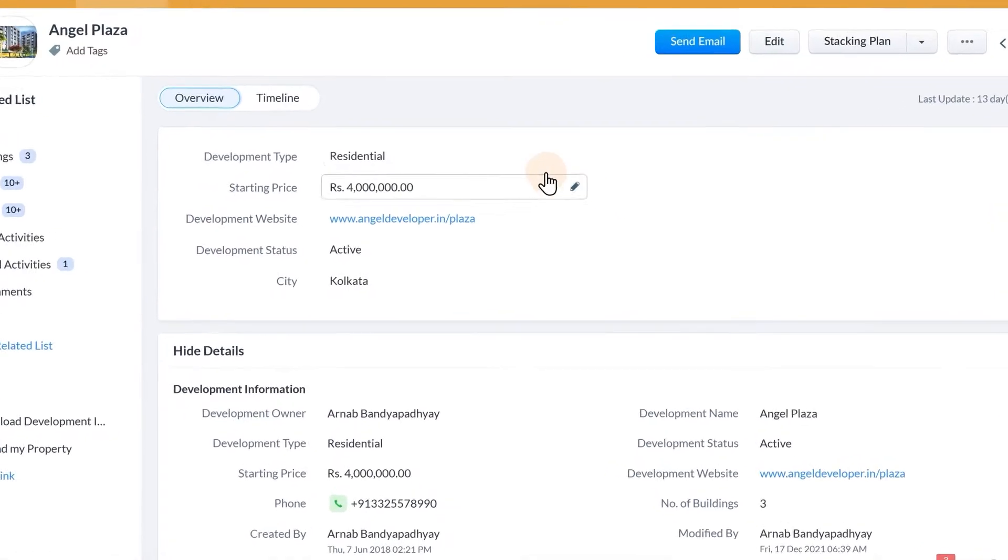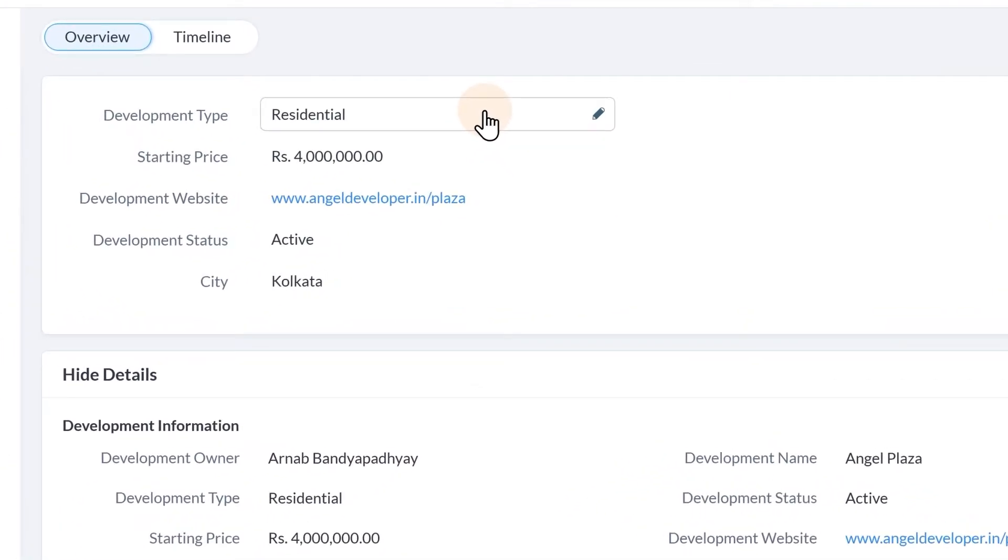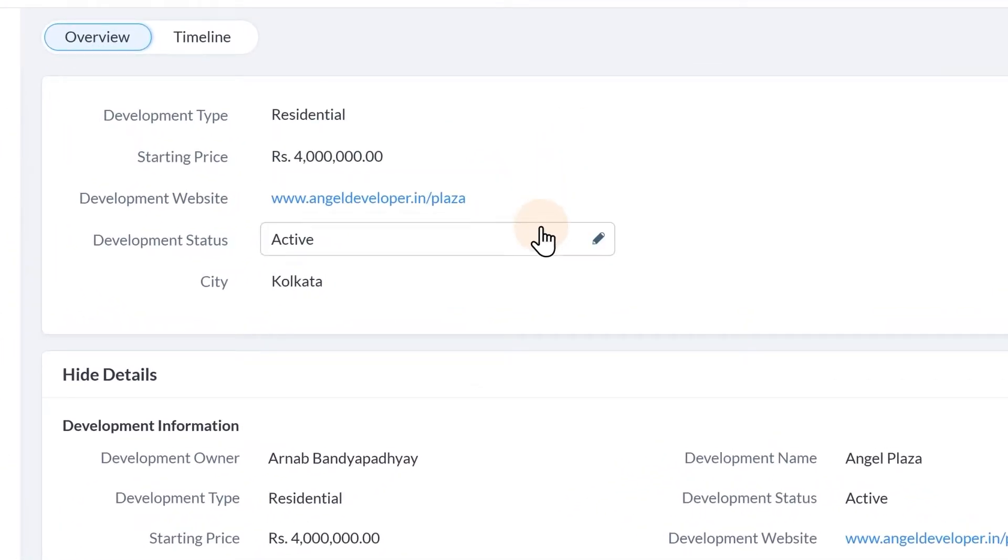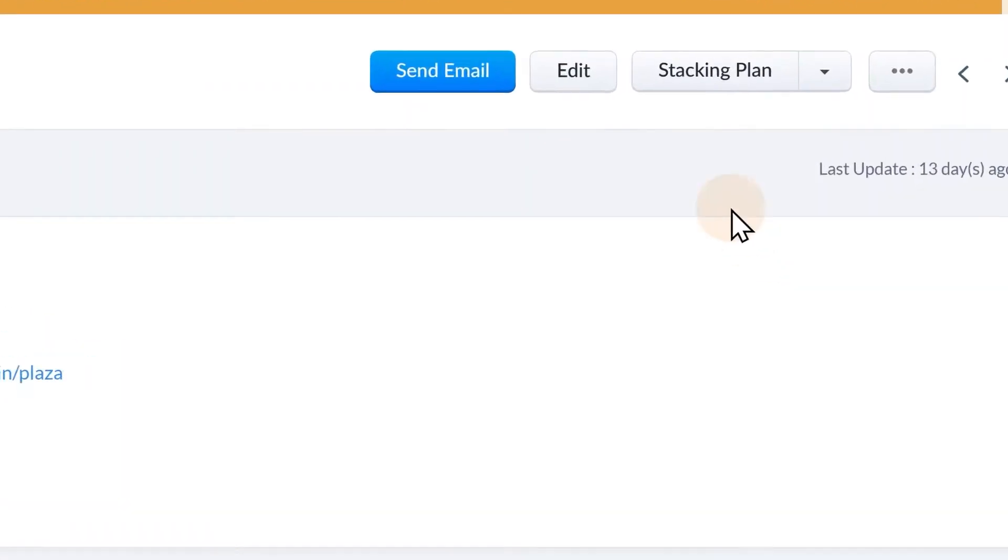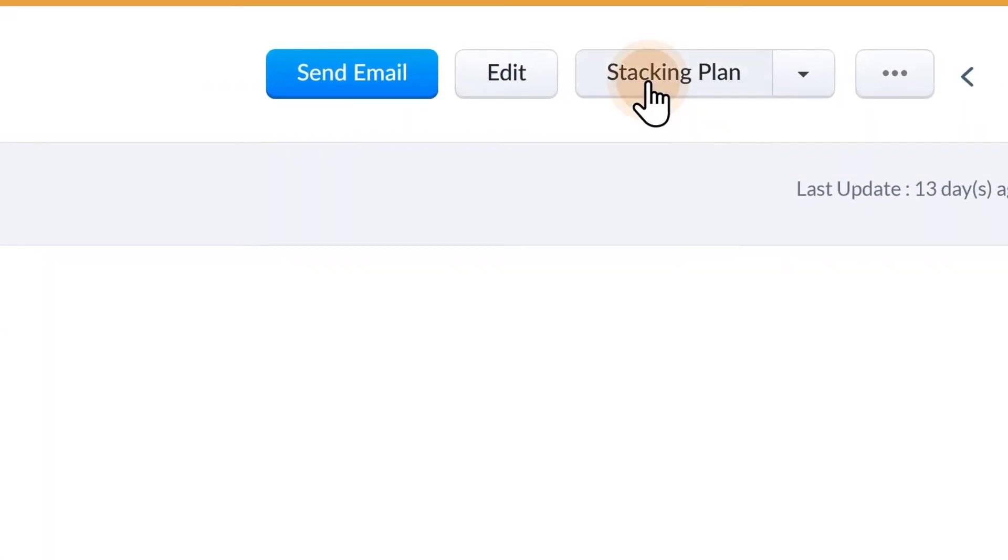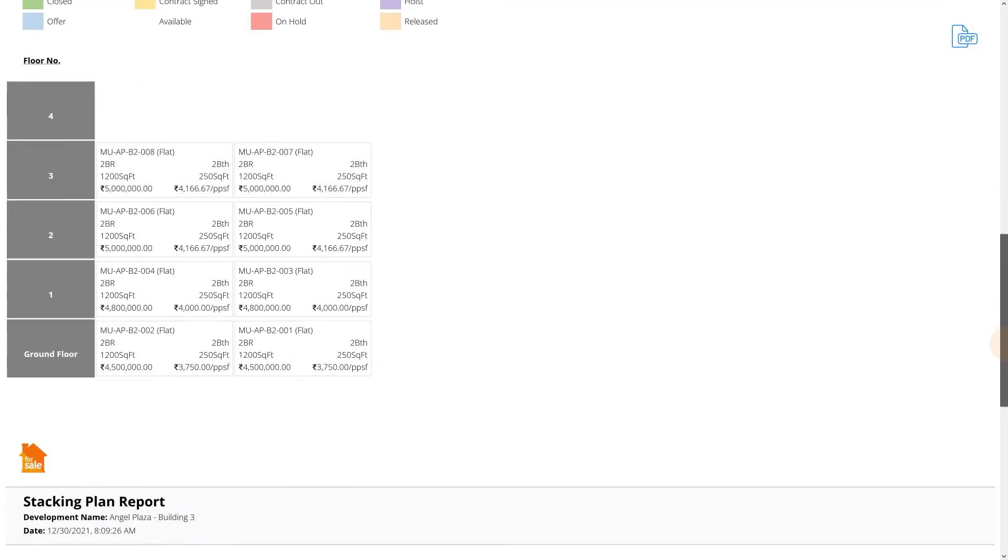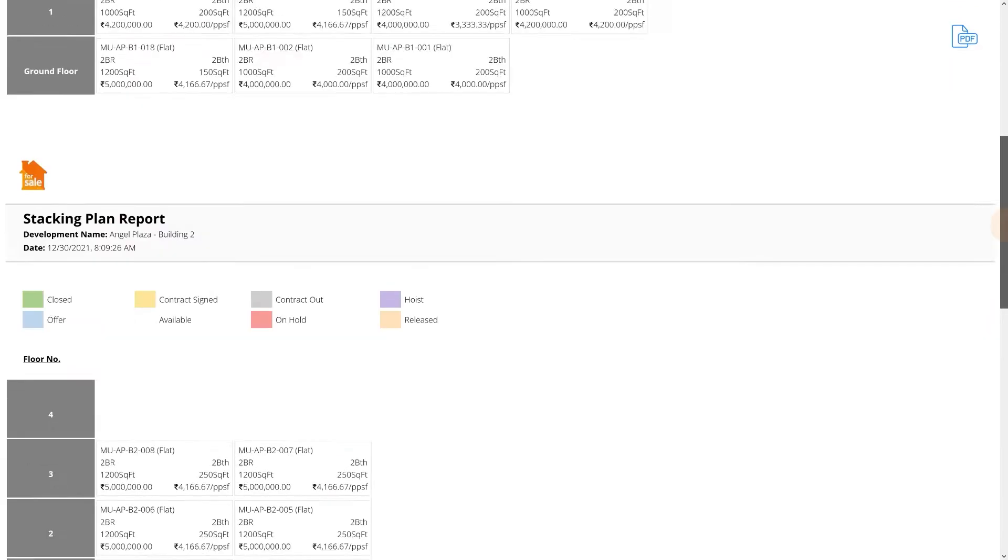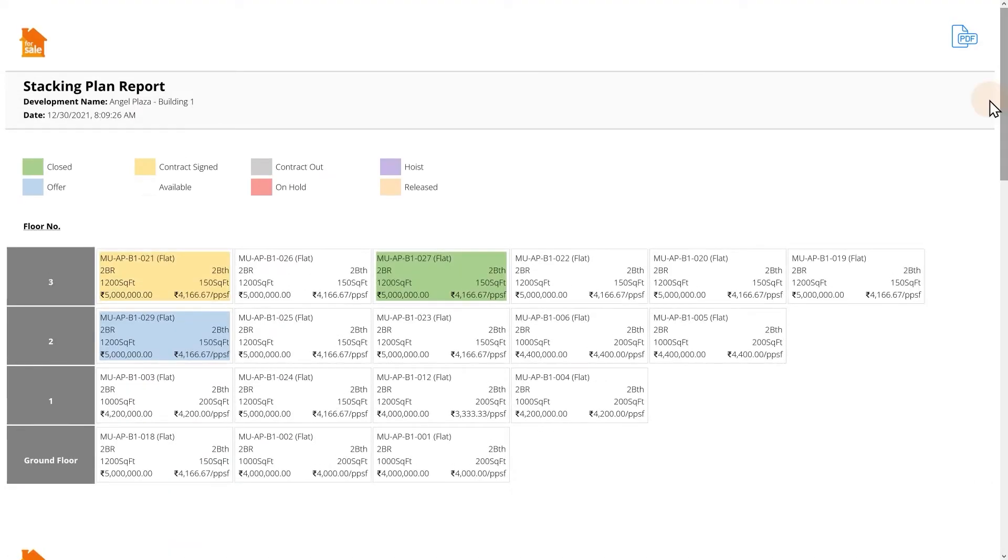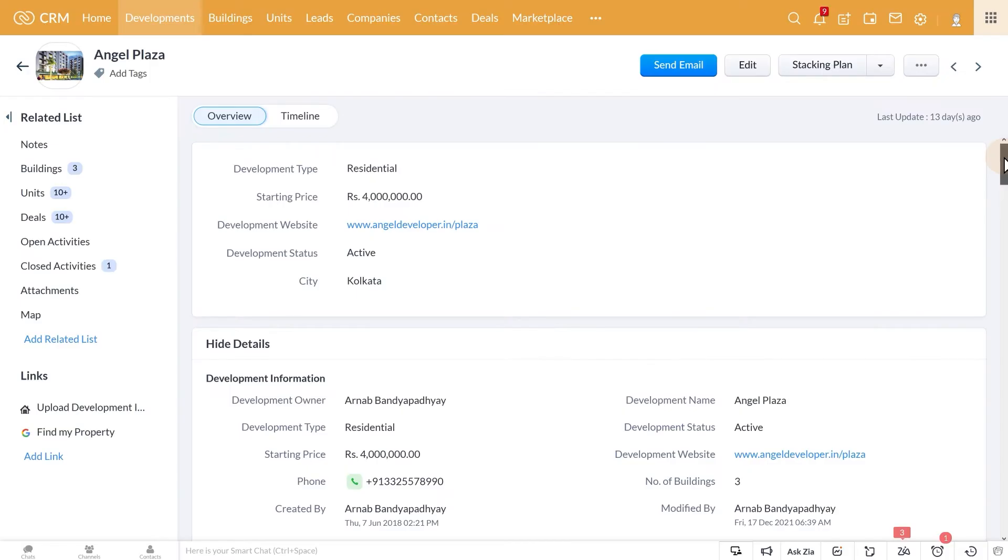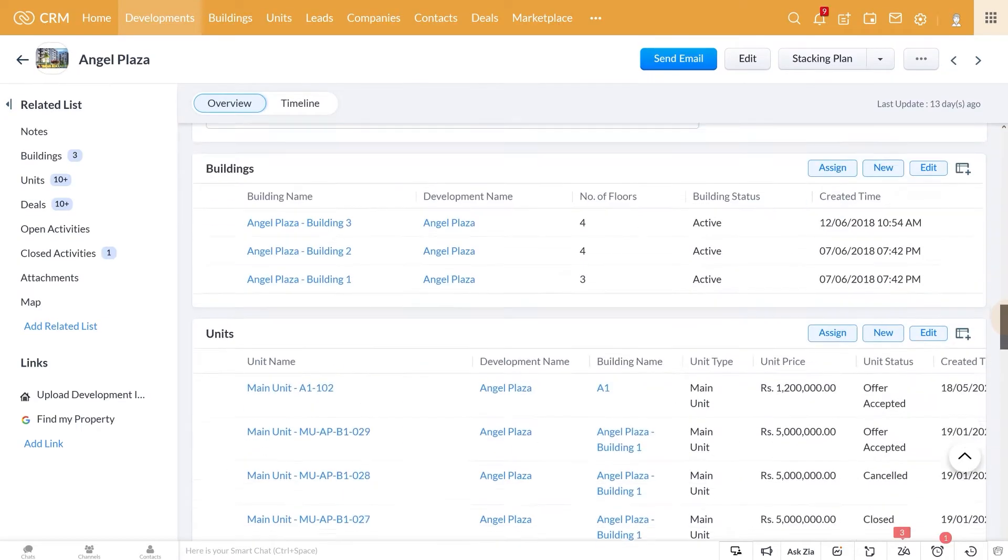...information like the development type, starting price, website, present status, and location here. What's more, you can quickly generate the stacking plan for this development to see the status of different properties within this project. The buildings within this development are tagged here as well.